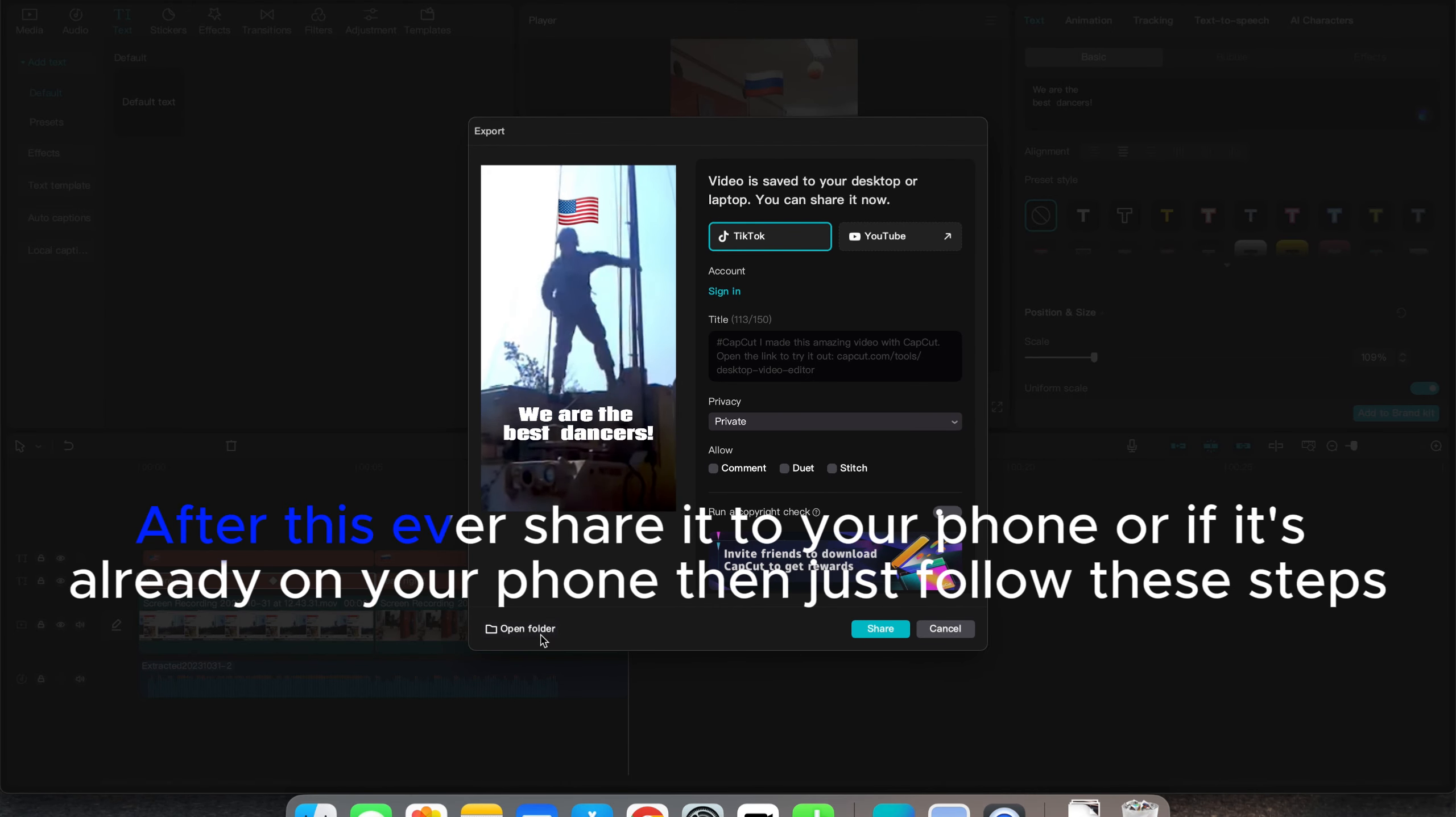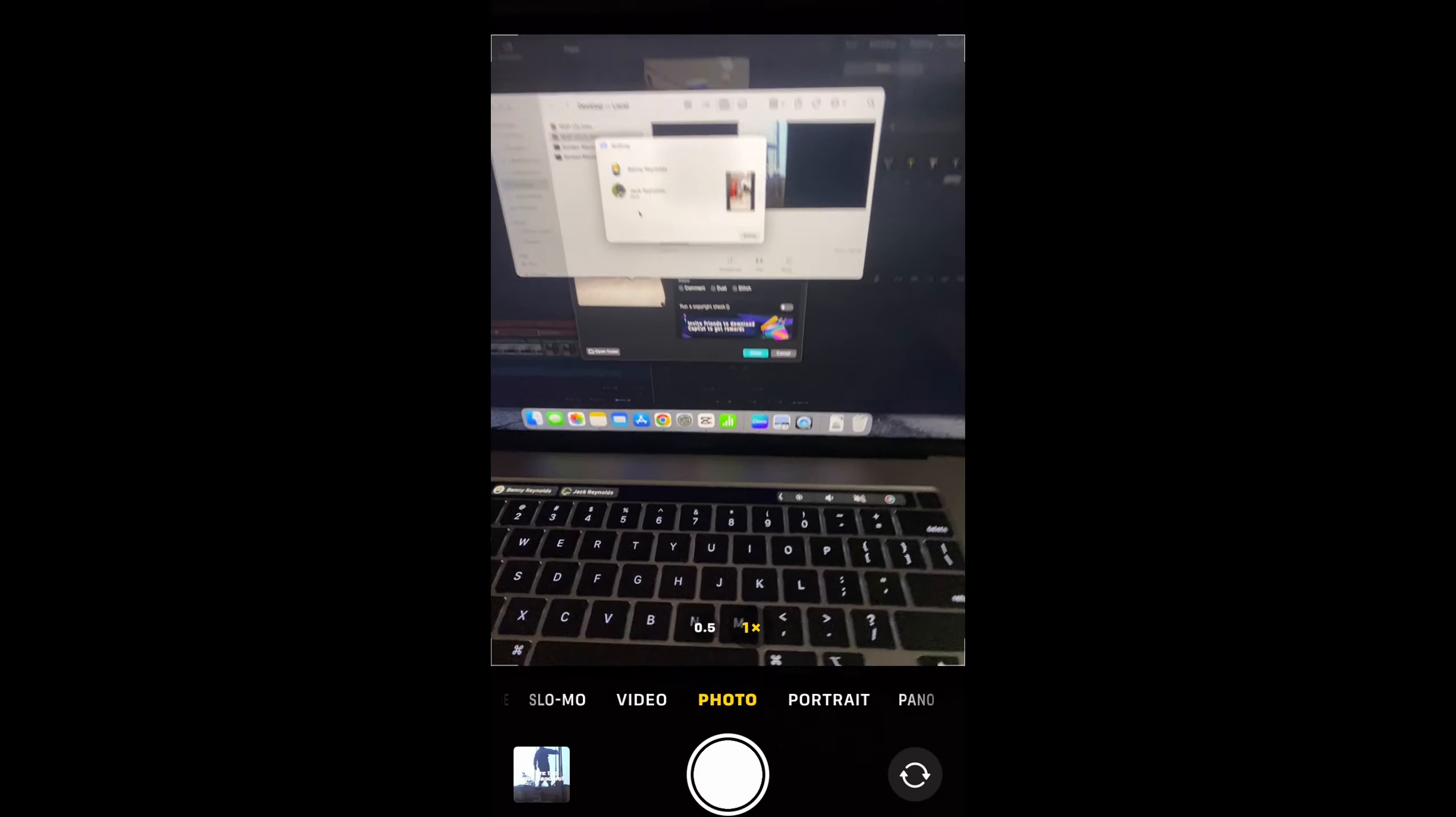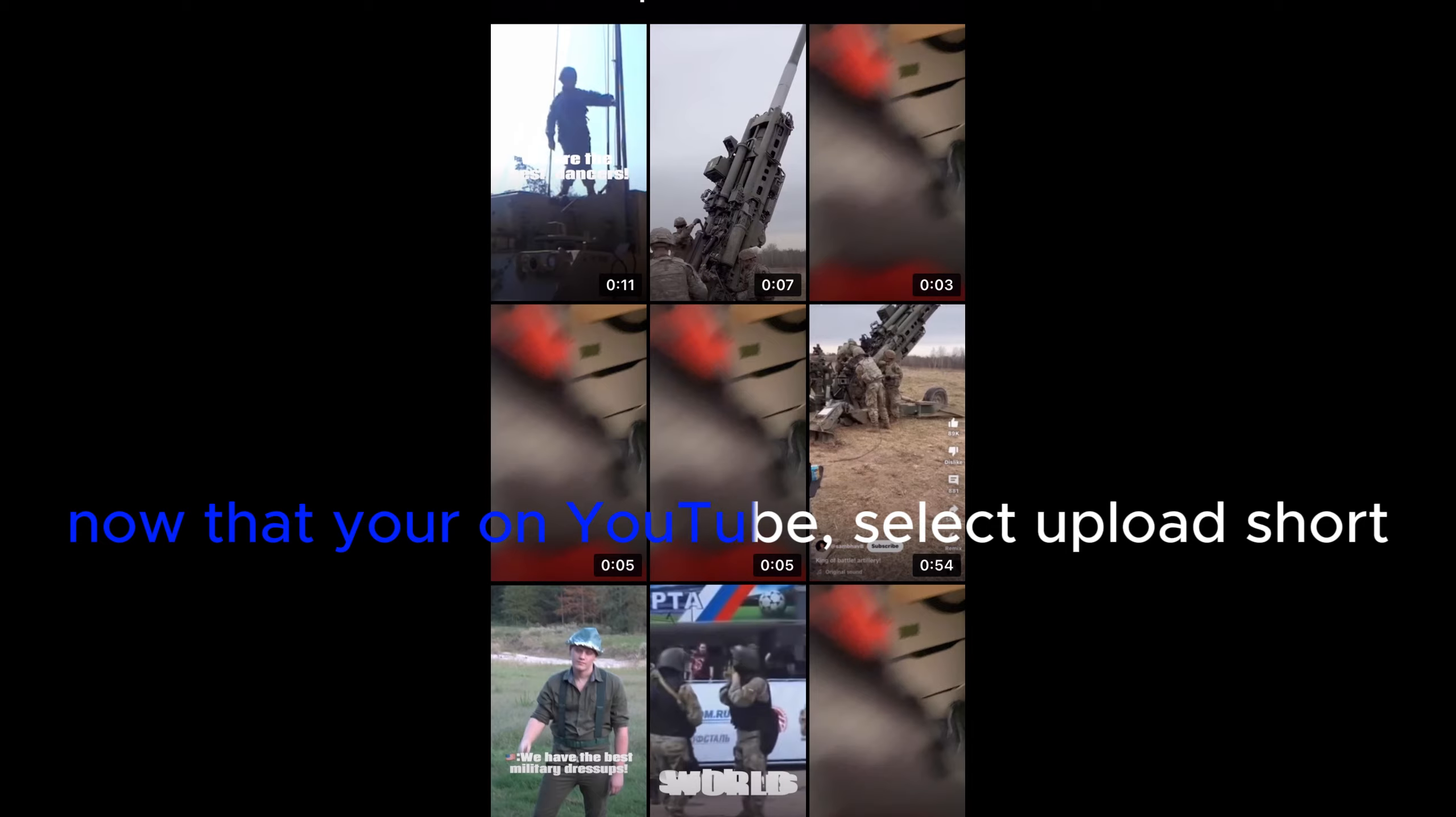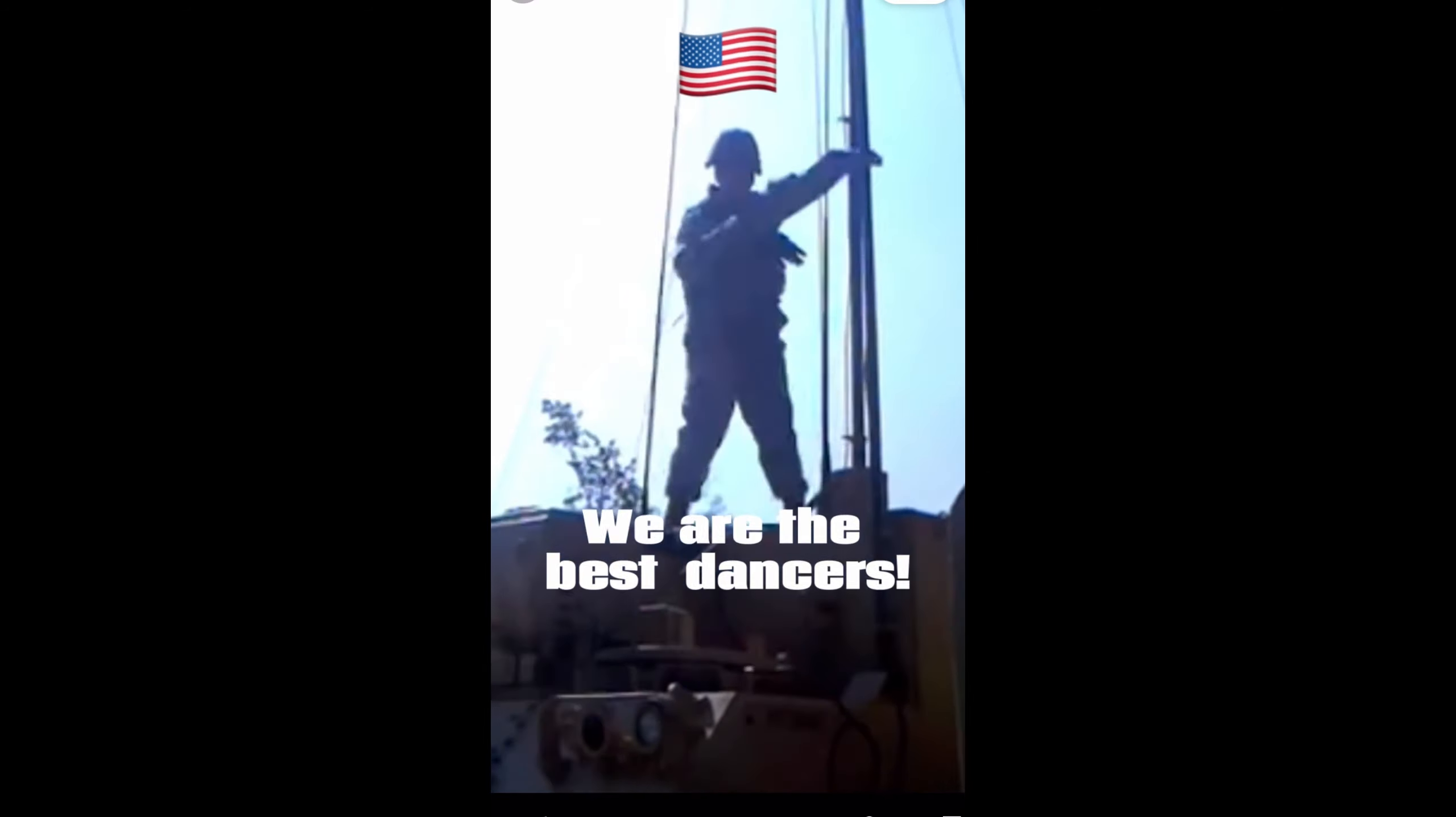After this share it to your phone or if it's already on your phone then just follow these steps. Now that you're on your phone go to YouTube. Now that you're on YouTube, select upload short. Upload your video then find the sound.